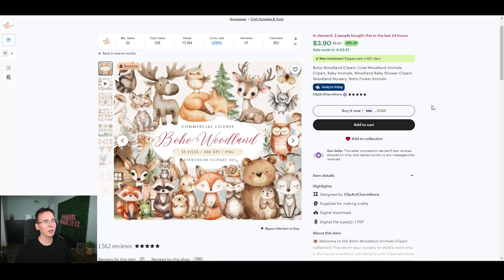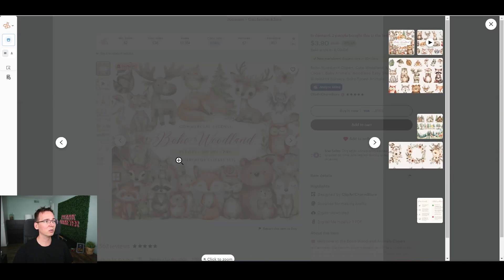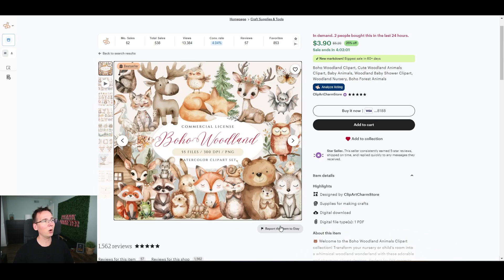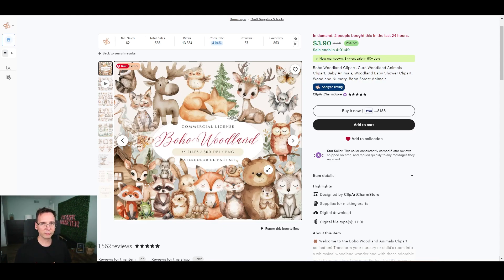There are two major important things when selling clipart. Number one is your main photo — make it attractive so the first thing people see makes them want to buy. If it's a bundle, create an image that shows all the designs at once. Put your best animals or objects first and present them in a nice aesthetic way so your conversion rate is very high.